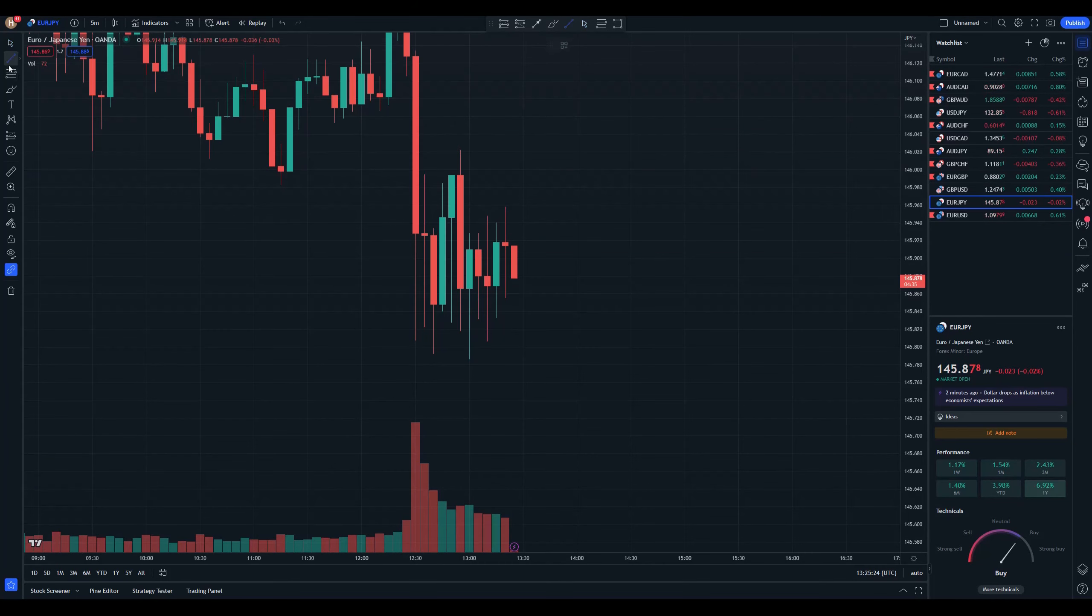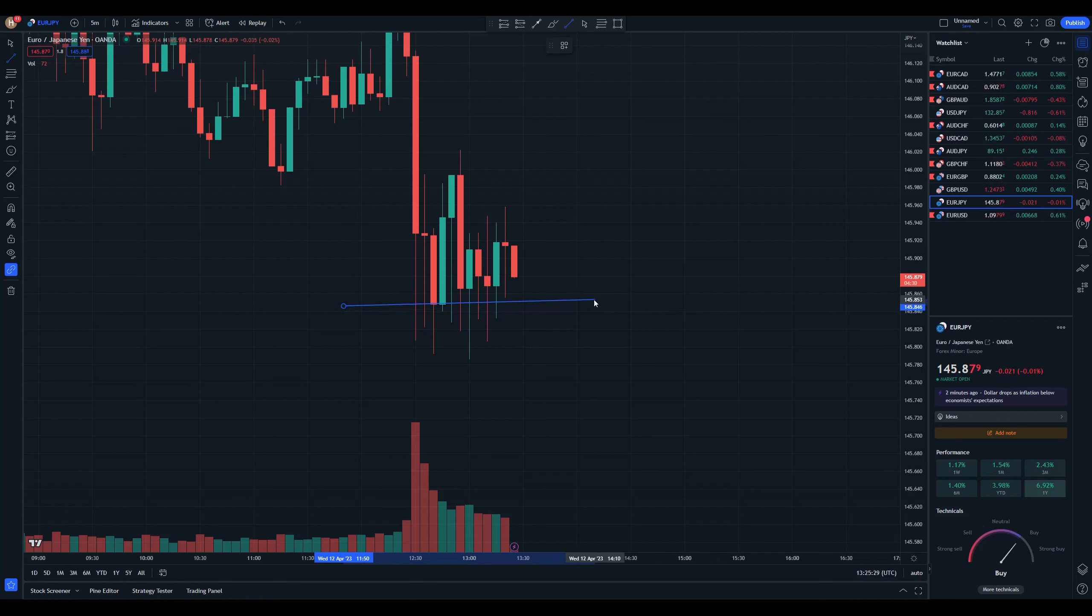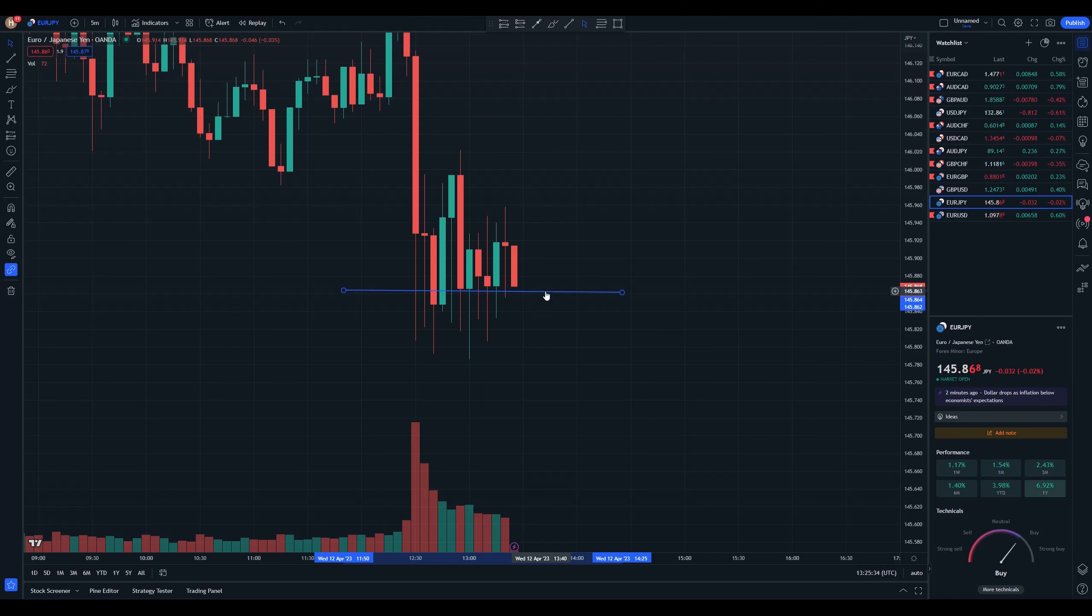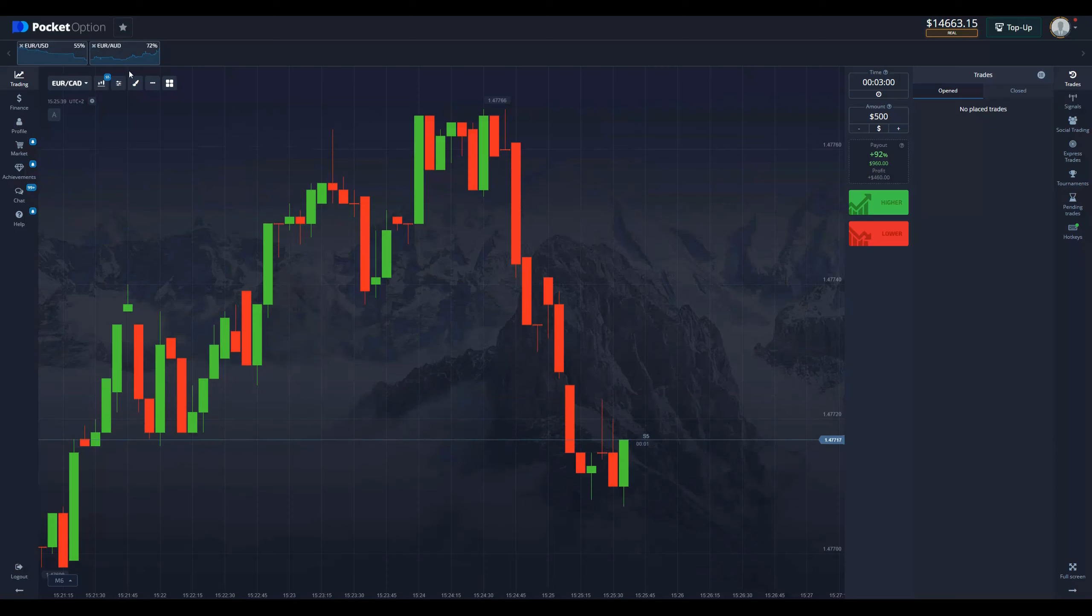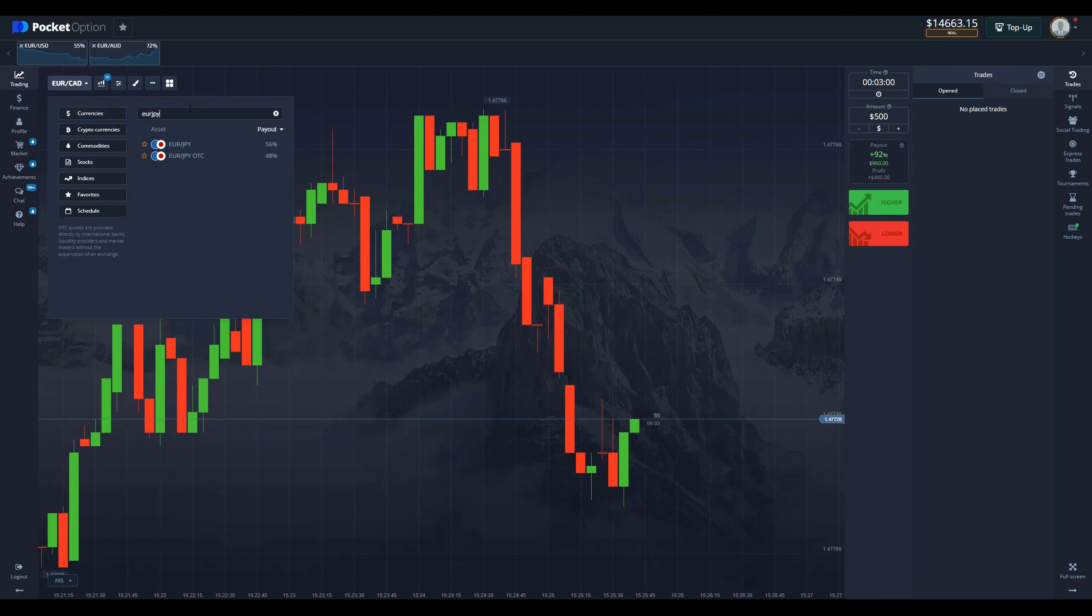Greetings everyone! Today we are performing technical analysis and already I see a massive support level here on Euro Japanese Yen. Obviously I'm going to trade off at this level. I'm just going to wait for a little bit until the price pushes down to the level itself.